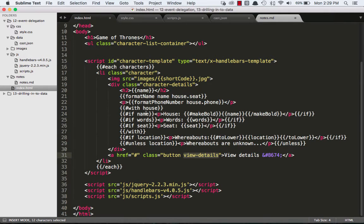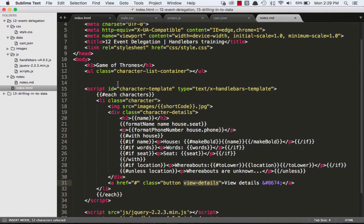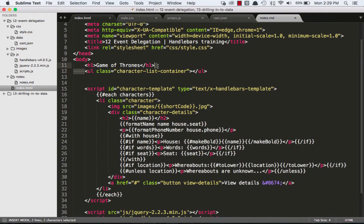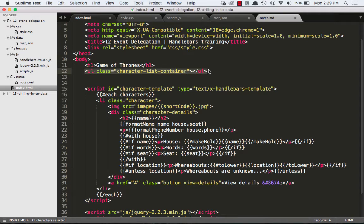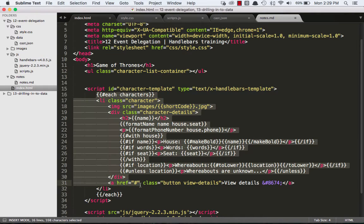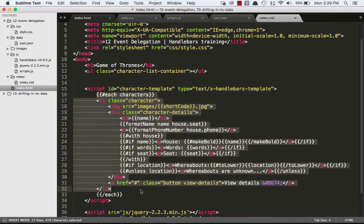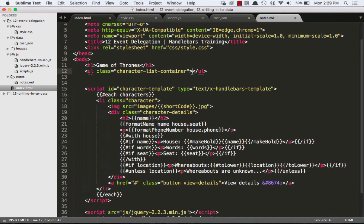Let's look at our HTML. This is what the page starts with. It's just this unordered list character list container. The rest of this HTML is really not on the page originally. It's inside of this script tag. Handlebars compiles it, and then it inserts it inside of this unordered list later.